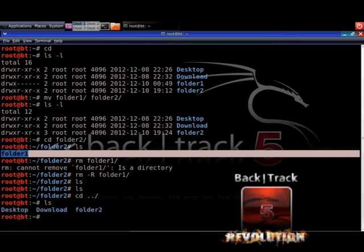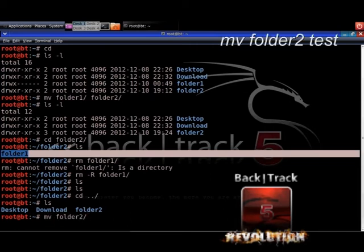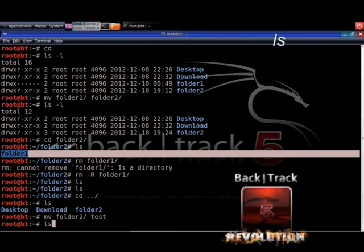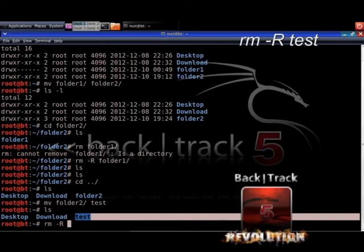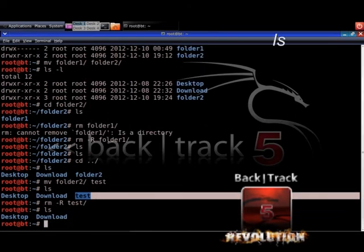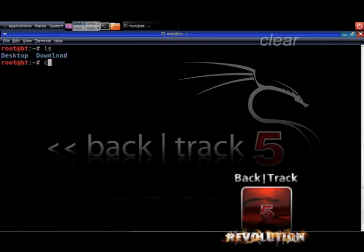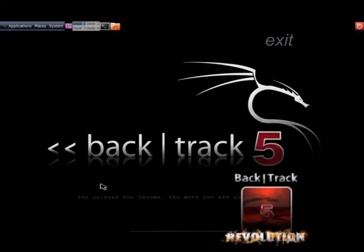Let's change the name of folder2. To do this you use the move command again: type mv folder2 test and hit Enter. Type ls — you should now see a directory called test. That is how you move and rename directories or files. Since we don't need this folder anymore, delete it: type rm -R test and hit Enter. In this short example you learned how to move, remove, and rename files and directories. If you want to know more, use the Linux help system.